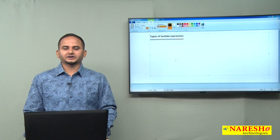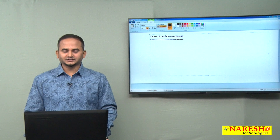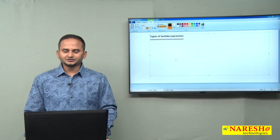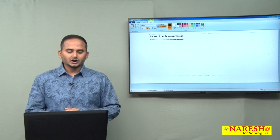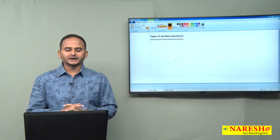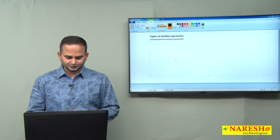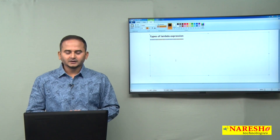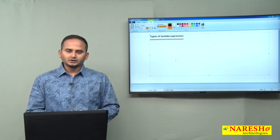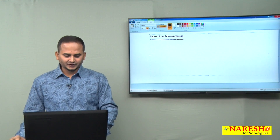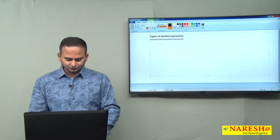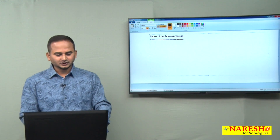Welcome to Naresai Technologies, this is Ramchandar. In this video, I am going to discuss about types of lambda expressions. Mainly, we have four types of lambda expressions according to method structure.